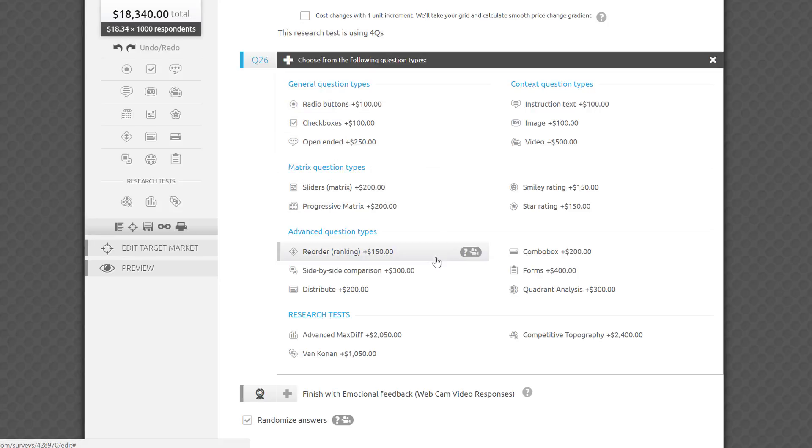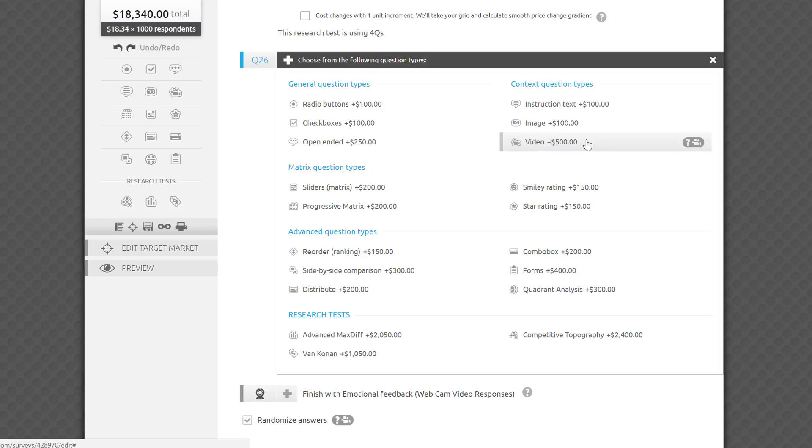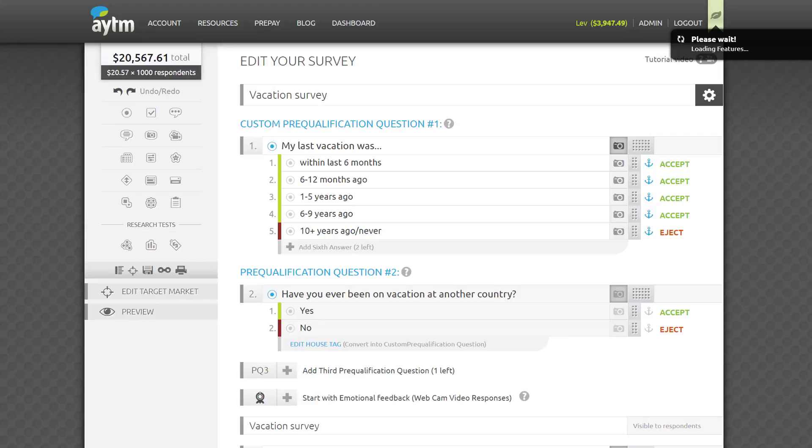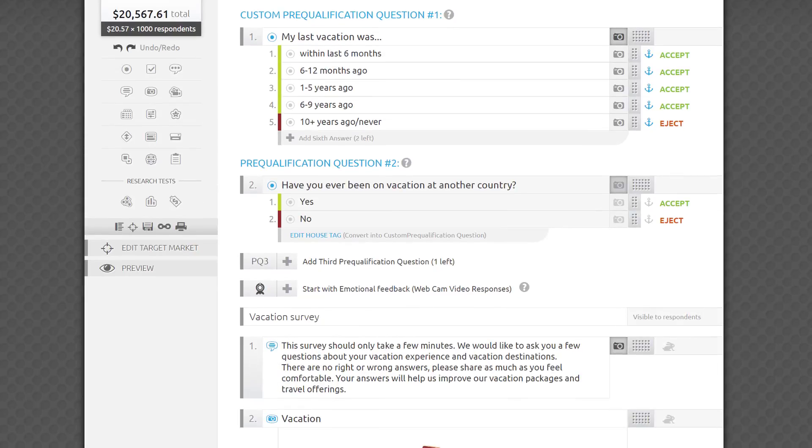Please note that beyond ten included simple questions, each question has a different cost associated with it. We value respondents' time, and have to make their incentives appropriate for the time it will take them to answer your survey thoughtfully.